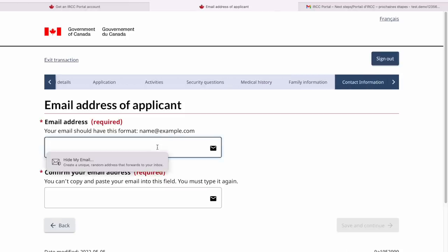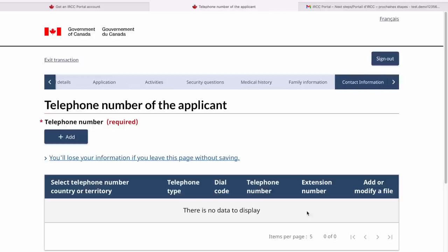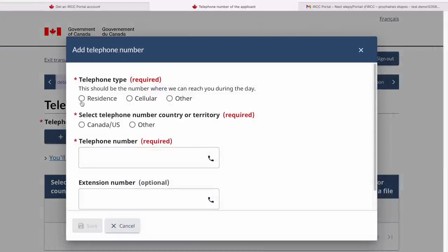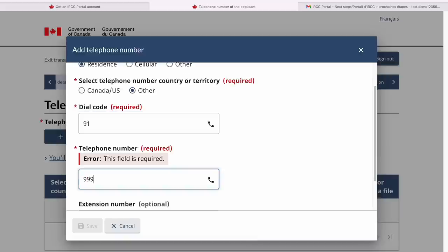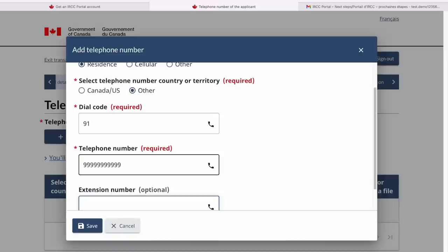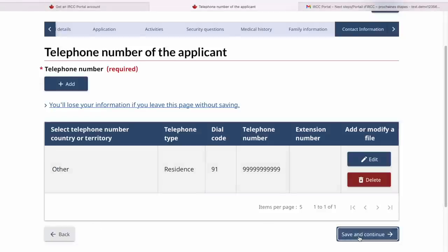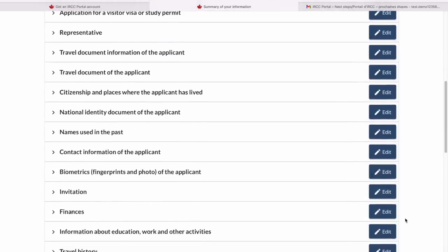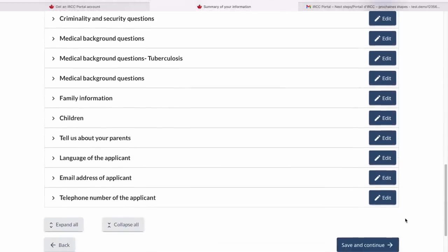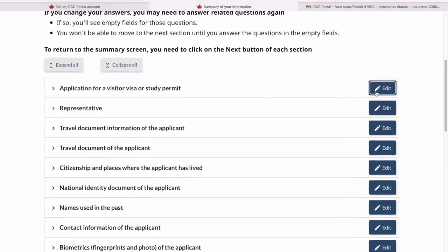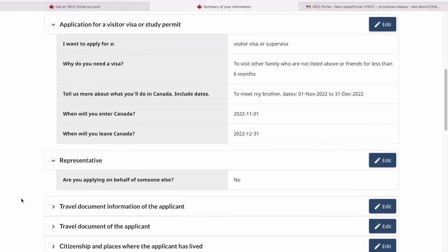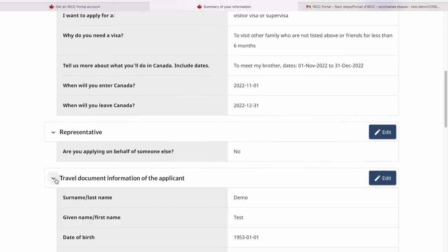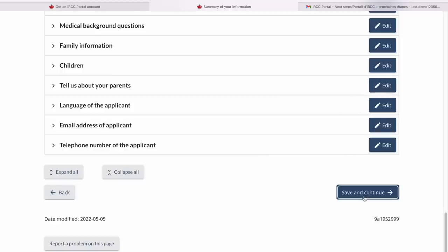Enter the email address of the applicant — I'll provide the demo email address. Save and continue. Then your telephone number — these are very critical details. If you're from India and have an Indian number, provide that. Save and continue. Now it has provided a summary of all the information I've entered. I would highly recommend reviewing that information — take your time, none of it should be incorrect. You can edit any section if you find anything is wrong. Save and continue.